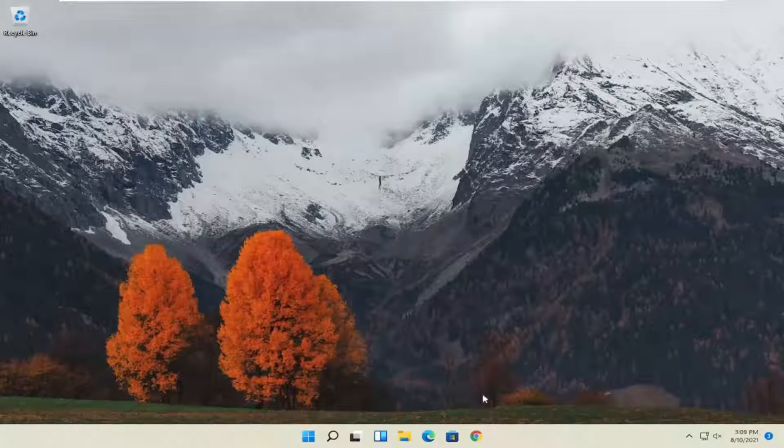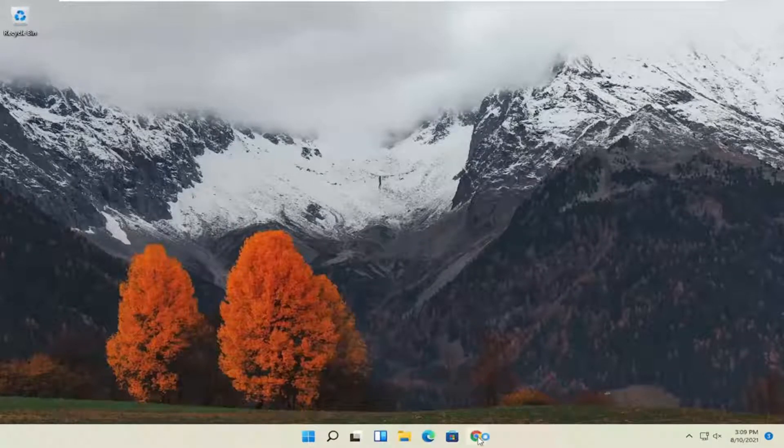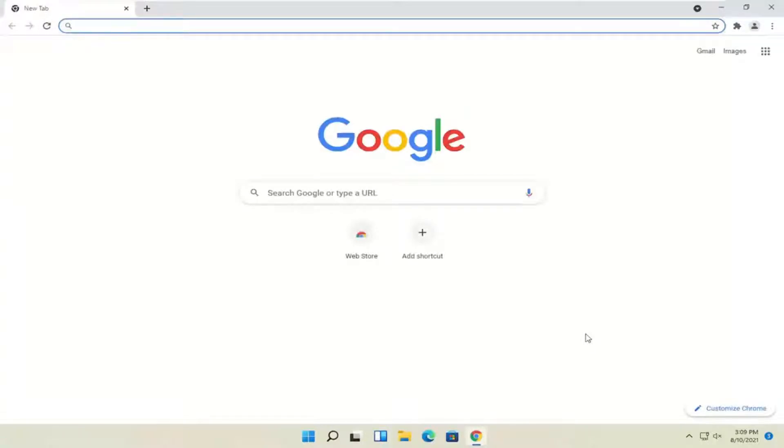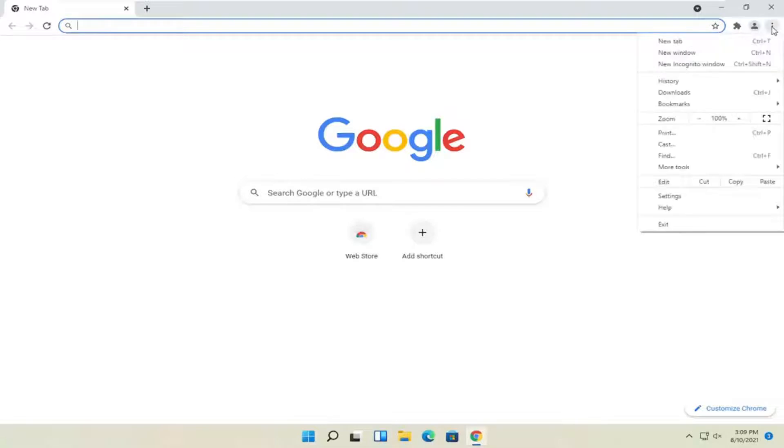First method, if you're able to get into Chrome, I'd recommend opening it up. Again, this is assuming you're able to get into Chrome for the first method, and then you would select the menu icon at the top right corner of the browser screen, and then you go and select settings.